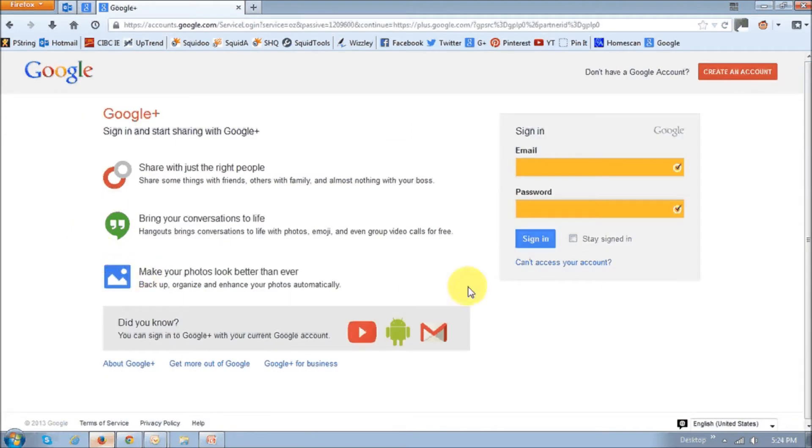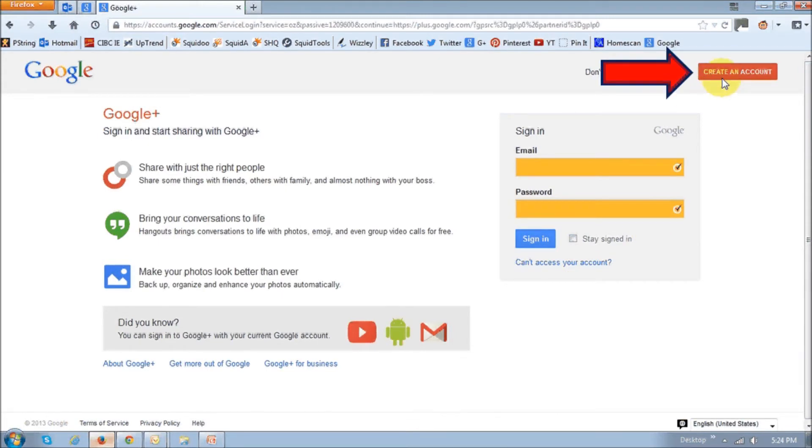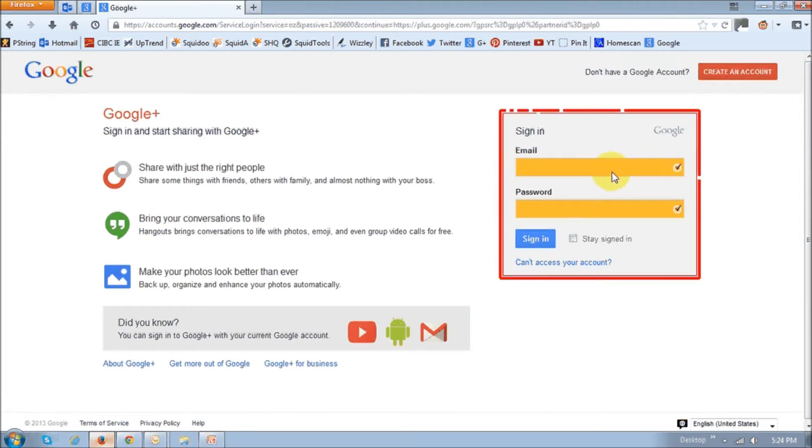And on this page, you will have to either sign up or sign in. Use this link right up top that says create an account if you do not have a Gmail or Google account. But if you do, use this section below to just enter your email address, password, and sign in.